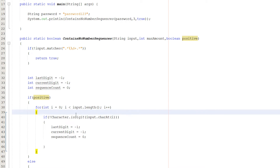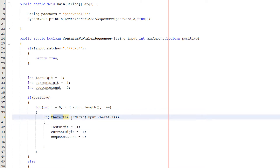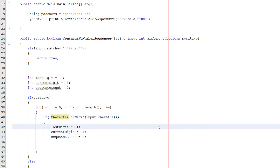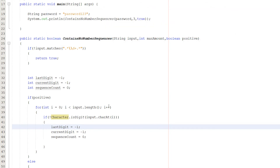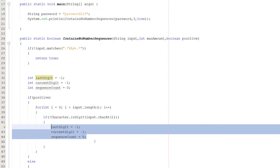Inside the for loop we do an if statement: if !Character.isDigit(input.charAt(i)). We check if the current character is not a digit. If it's not a digit, it's broken a sequence. For example, if the password is 'password123a4', there's an 'a' between the 3 and 4, so any potential ascending sequence has been broken. In that case, we reset our three variables back to their defaults.